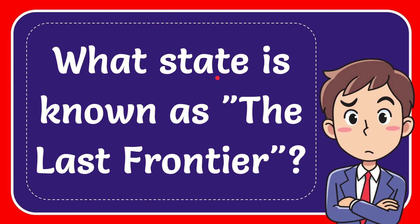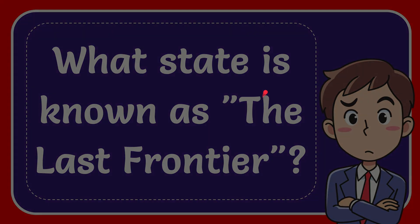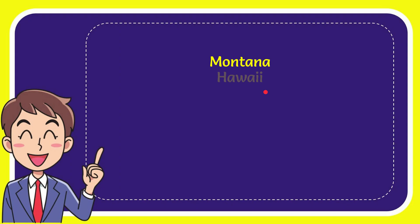In this video I'm going to give you the answer to this question. The question is what state is known as the last frontier? I want to give you a list of the options and here is a list of the options.